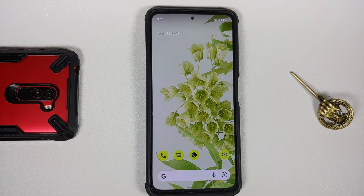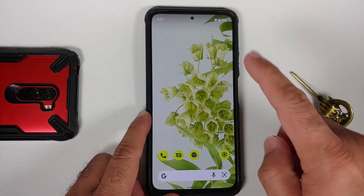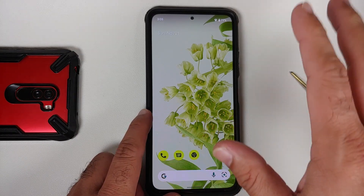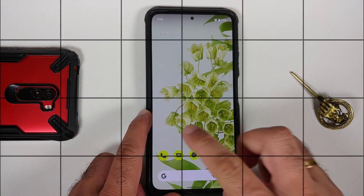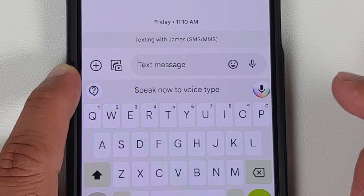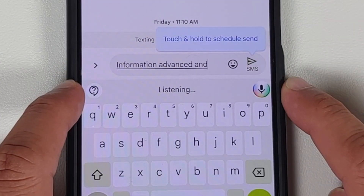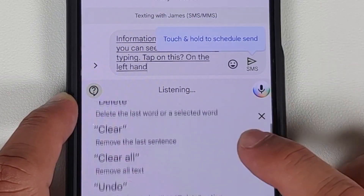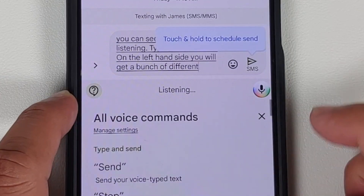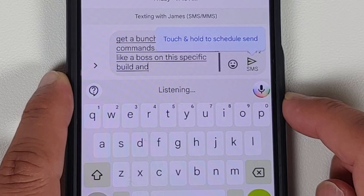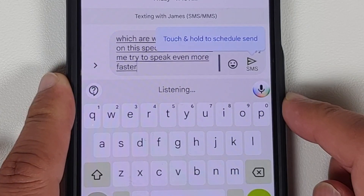Next up, let's check whether voice typing in your messages is working. All you need to do is press on the mic icon, give it the permission it wants, and as you can see it is now listening and typing. Tap on the question mark on the left-hand side and you'll get a bunch of different commands working on this specific build.